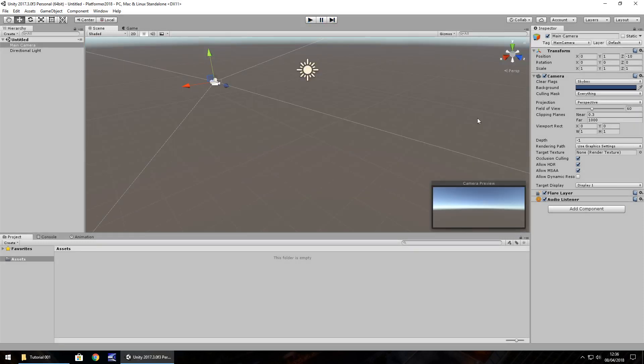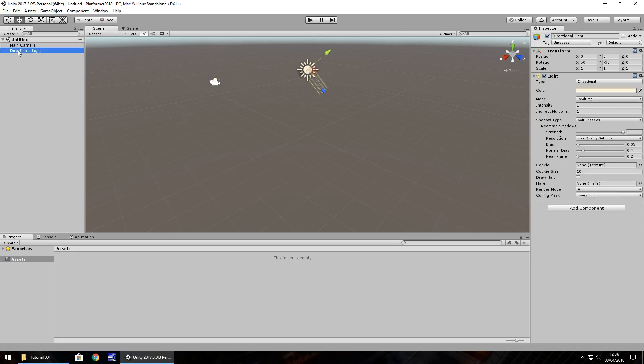Now over here we have the inspector panel. The inspector panel is where we have all the components attached to an object and a component is defined as something which can manipulate that object. So for example, the directional light has a light component. That means it will generate the light that we need. In this case, it's a directional light.